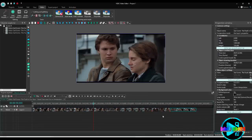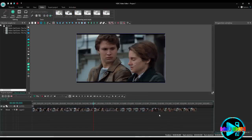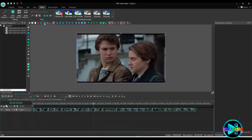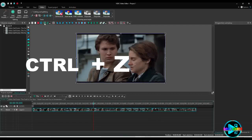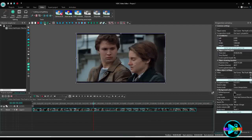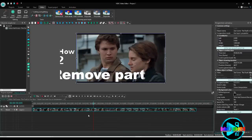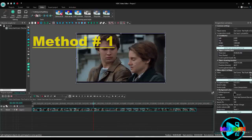This is how you do the cut in the video. Using the same method of cutting with the razor, you can remove unwanted parts. Let me show you — let's undo these cuts. To undo, you can click the green arrow or press Ctrl+Z. Now you can see the video is back in one part.